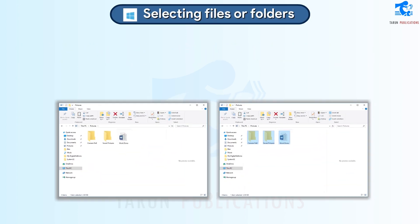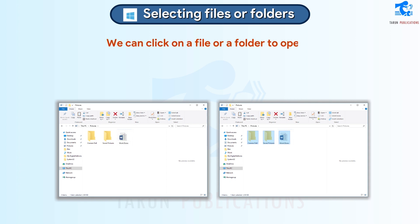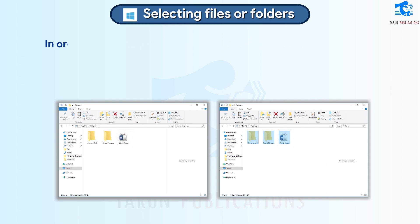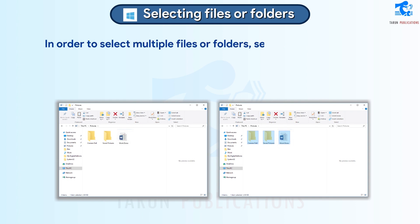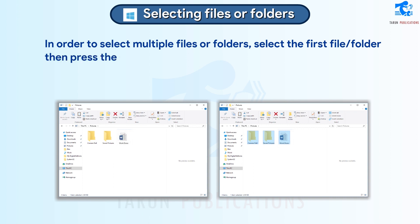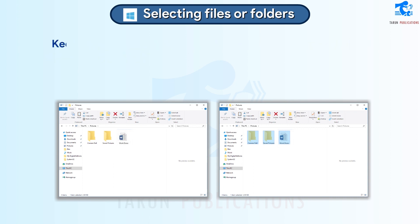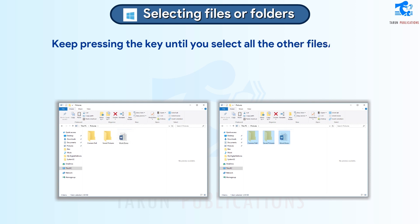Selecting Files or Folders. We can click on a file or a folder to open it. In order to select multiple files or folders, select the first file or folder, then press the Control key. Keep pressing the key until you select all the other files or folders you want to select.